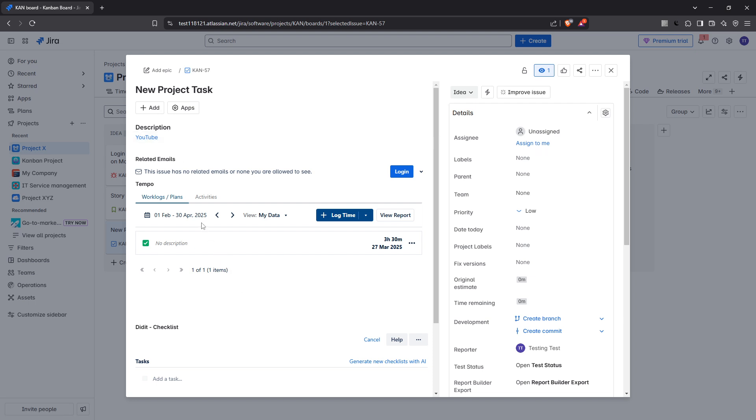To wrap up, we've covered everything you need to effortlessly add hyperlinks in your Jira issues. Whether you're directing your team to important documents, related projects or helpful web pages, hyperlinks can be a powerful way to add value to your Jira entries. So go ahead, give it a try and experience how links can improve the connectivity of your project's documentation.